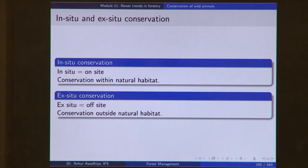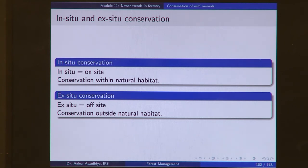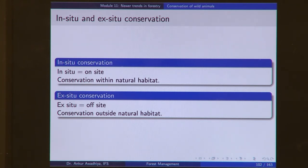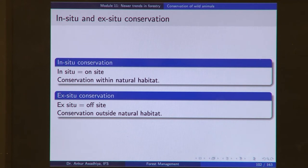The main conservation options are in-situ and ex-situ conservation. In-situ means on-site — conservation within a natural habitat. For example, if you conserve a tiger in its forest, that is in-situ conservation. Ex-situ means off-site — conservation outside the natural habitat. If a tiger faces great poaching pressure and is taken out of the jungle and kept in a zoo, that is ex-situ conservation. These are the two general options available.